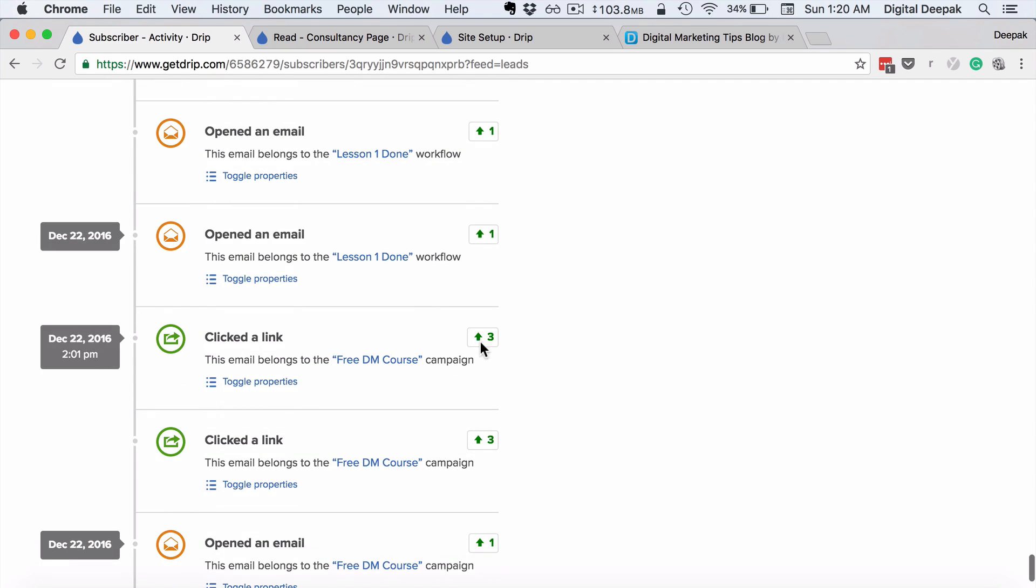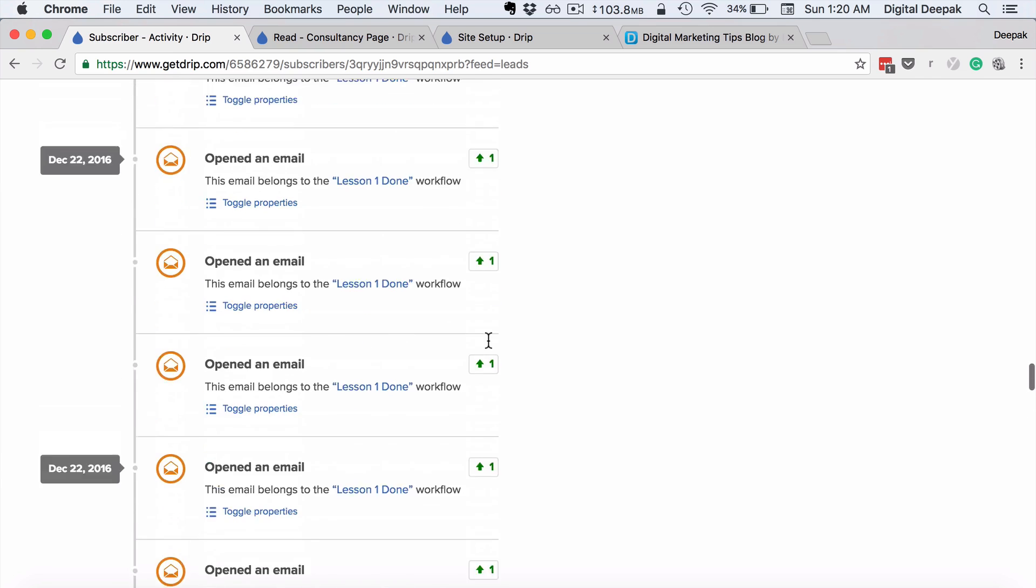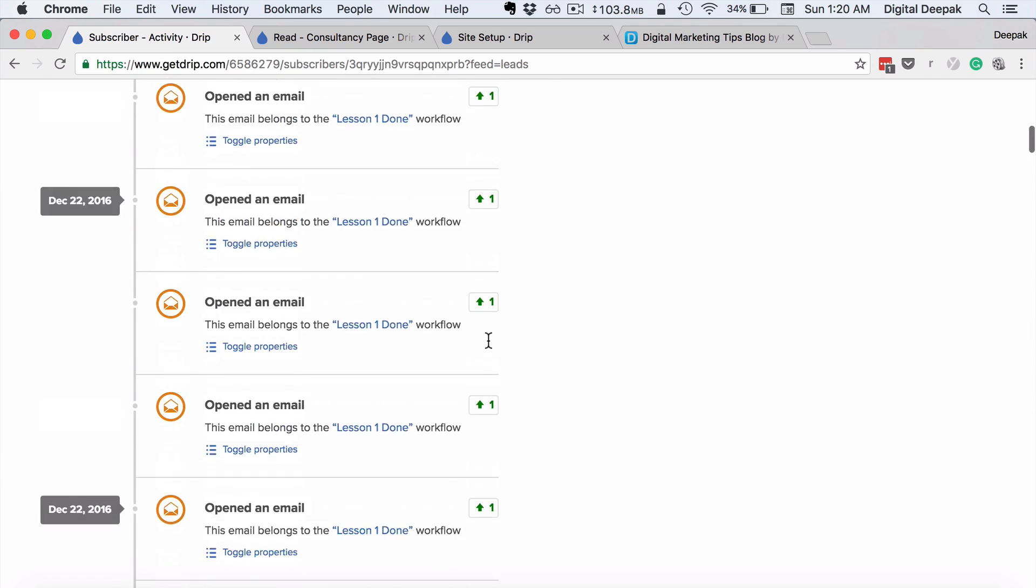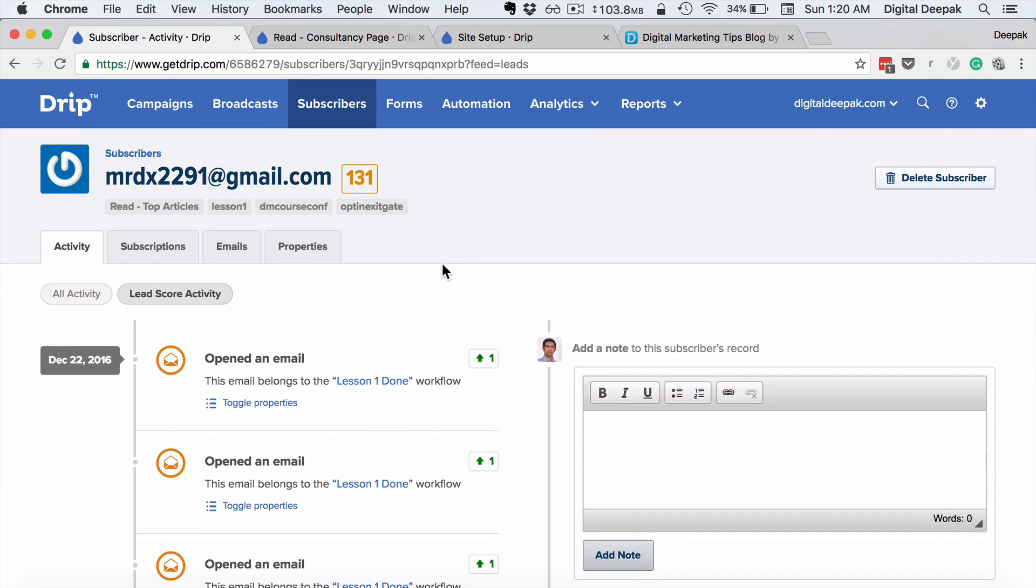Here you can see if a particular subscriber has clicked on a link, it gives three points for that. And I can go ahead and set up custom lead scores as well based on different actions, and you can see these are the different tags which have been applied for this particular subscriber.